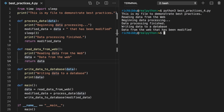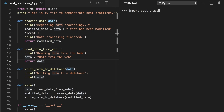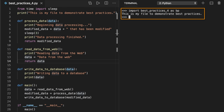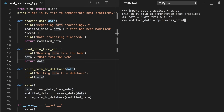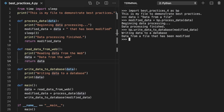You can also import this file and reuse process_data for a different input data source. First, import the file and give it the shortened name BP. The import process causes the Python interpreter to execute all lines of code in the file. Now that BP is imported, you can use those imported functions. Create a variable named data and set its value to the string 'data from a file' instead of reading the data from the web. Then reuse the process_data and write_data_to_database functions from the file. In this case, you take advantage of reusing the code instead of defining all of the logic in main.